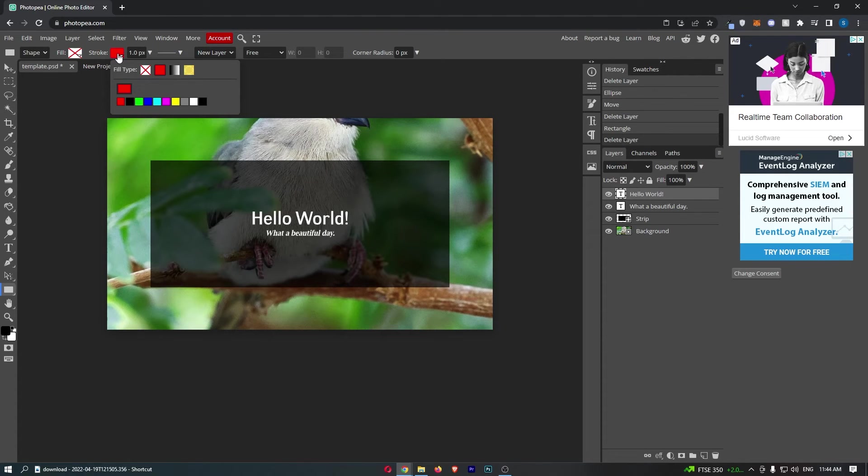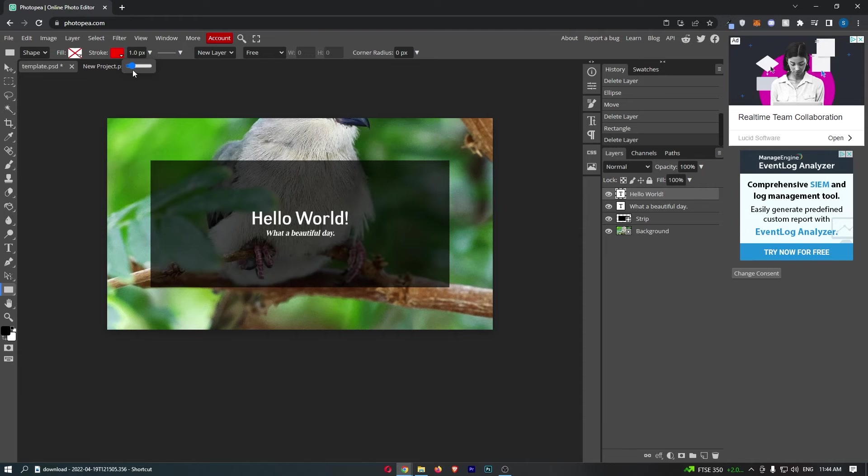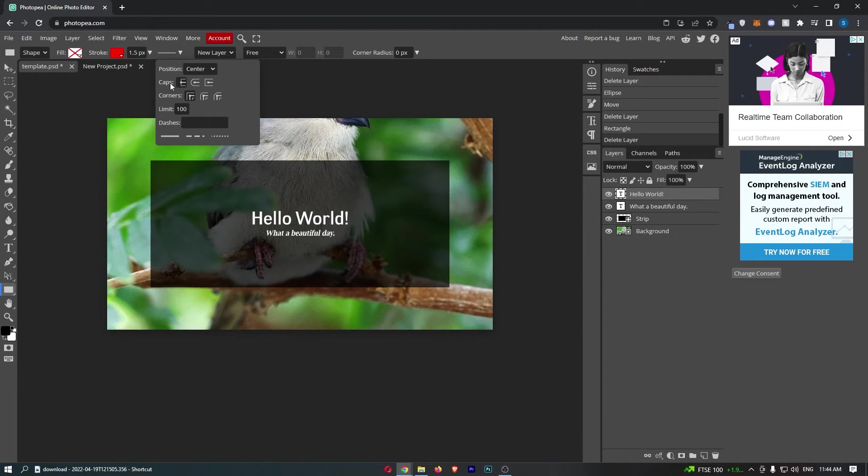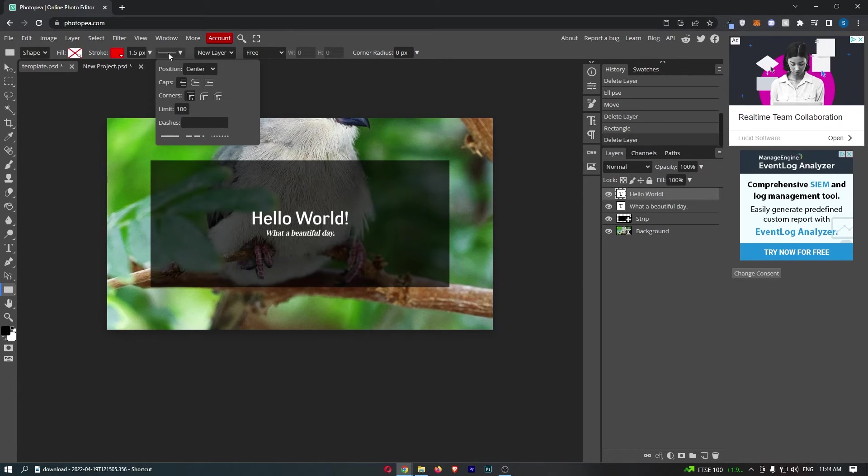I'm just going to go with red to make this more apparent. From here, you can move up the pixels or how wide this is, and you can also change how the corners are, if the border is dashed or anything like that.